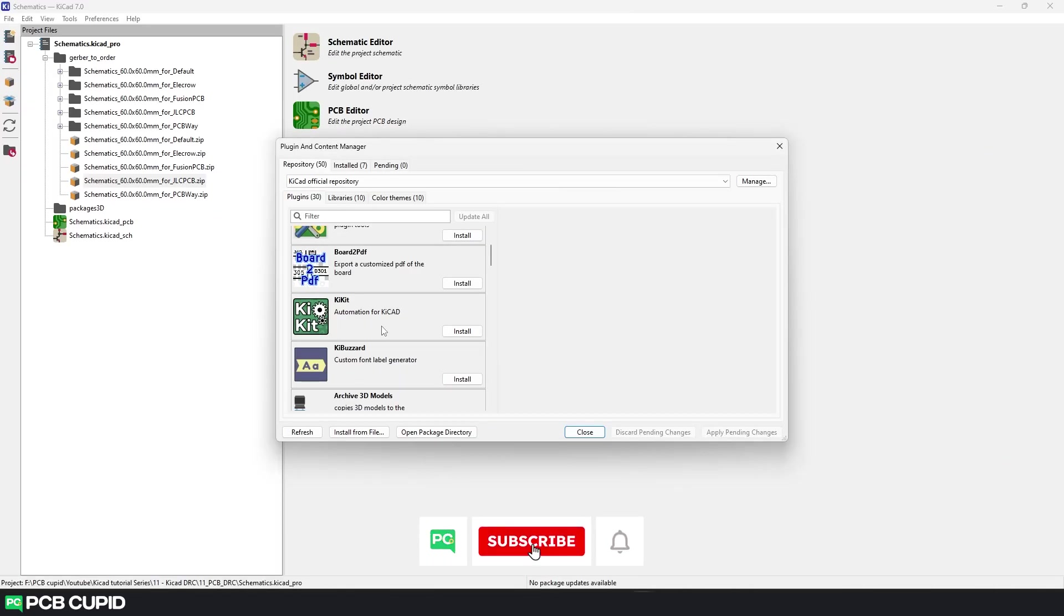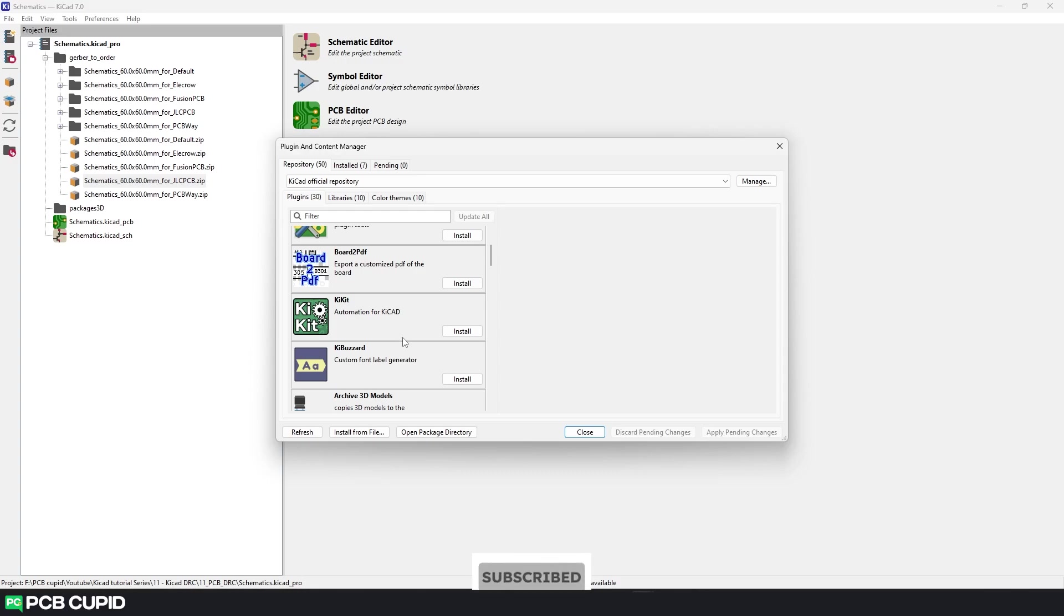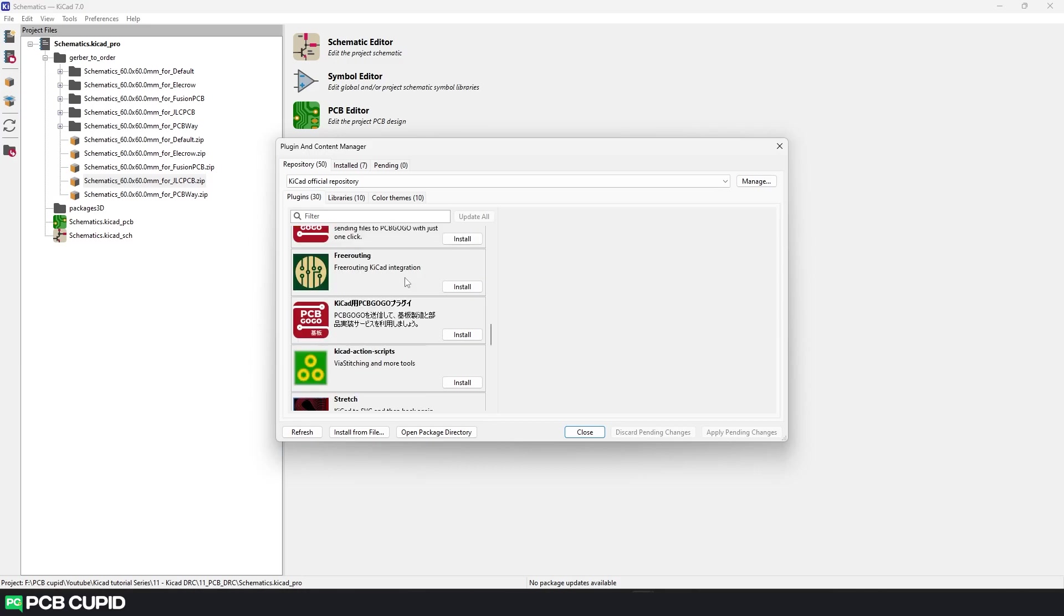There are two more interesting plugins but each of them needs a video of their own. So make sure to be subscribed to the channel to see the upcoming videos. Now for the bonus section, I want to show you how to customize KiCad with themes. This does not boost your productivity but this will definitely make KiCad's UI look more advanced and interesting to work with.